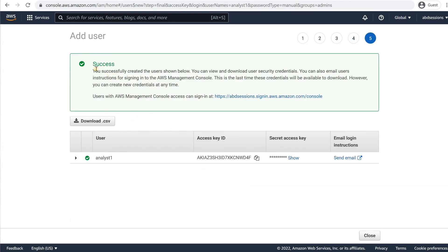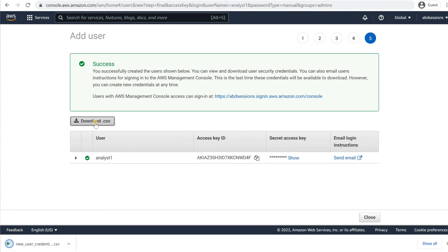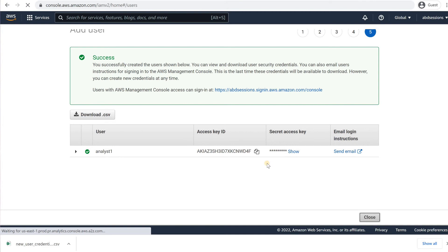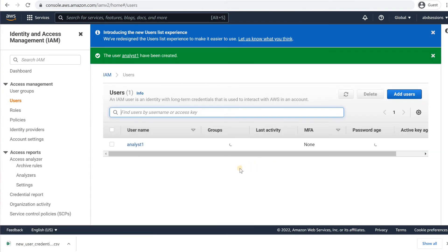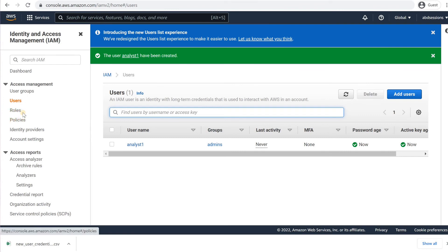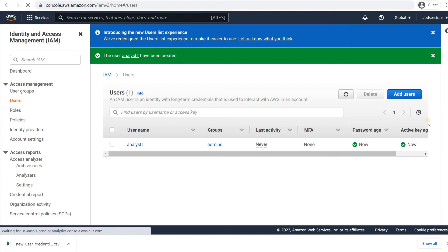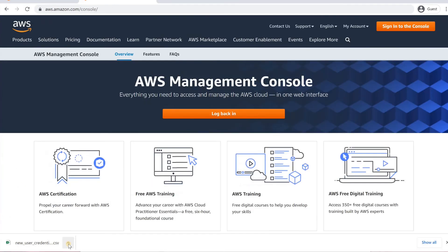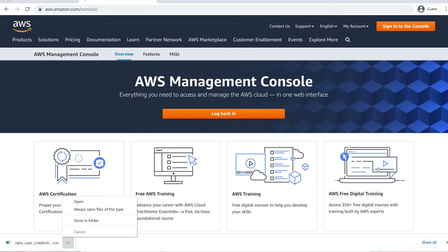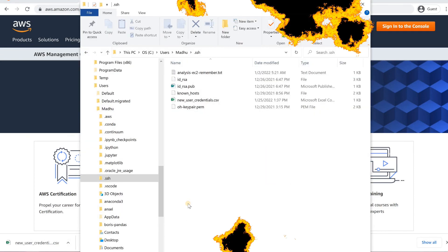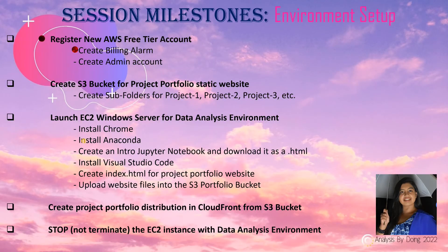Note the Success message. Click on Download CSV to download the access key credentials, that is, the access key ID and secret access key. Click on Close. Note the user has been created success message. Click on Account Name and drop-down in the top right corner and click on Sign Out. Hopefully, we will not need to sign into AWS with a root user login again. Move the downloaded credential CSV file to a safe location like the .ssh subdirectory under your User Home directory. We have successfully created the admin user account.